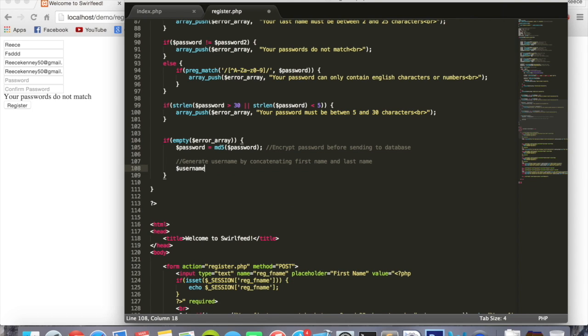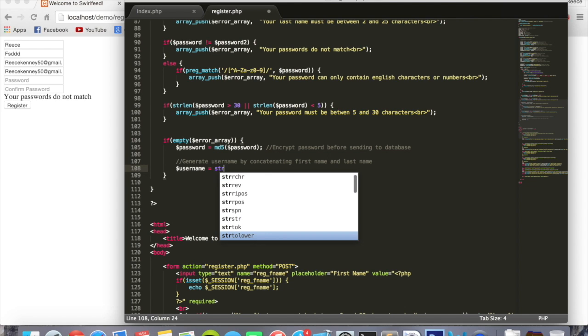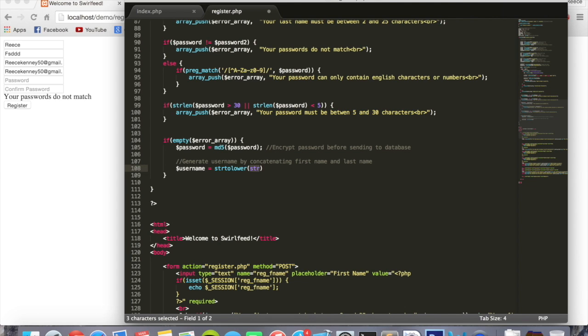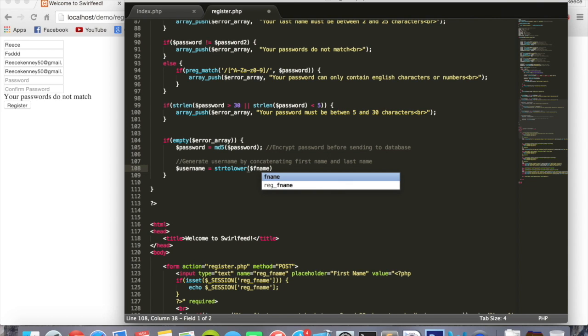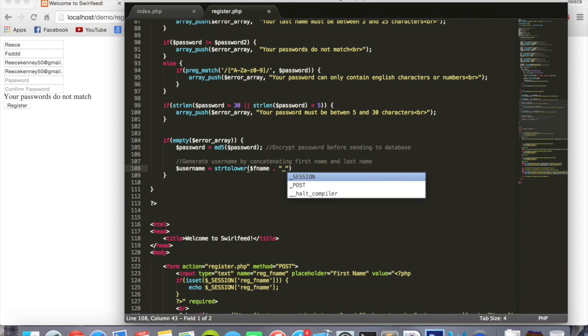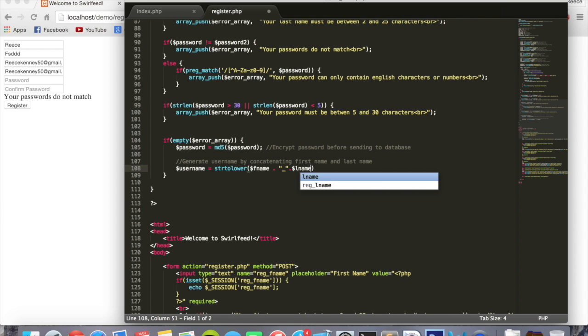So username equals str to lower, so all in lowercase. Because remember at the start we capitalized the first letter of the first and last name, so we're going to put it all to lowercase again. Inside the brackets we'll put F name dot, which means add to a string. Inside double quotes we'll put underscore dot L name.